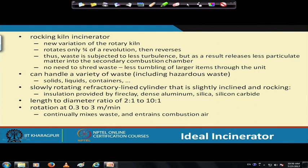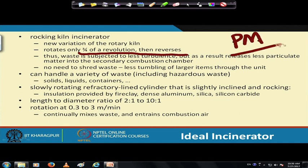The rocking kiln rotates only three-fourths of a revolution and then reverses. The waste is subjected to less turbulence, which leads to the production of less particulate matter — less PM. If you remember, we talked about time, temperature, and turbulence. Turbulence is important, but too much turbulence is a hindrance because it leads to more particulate matter.